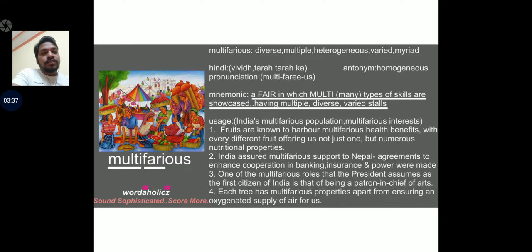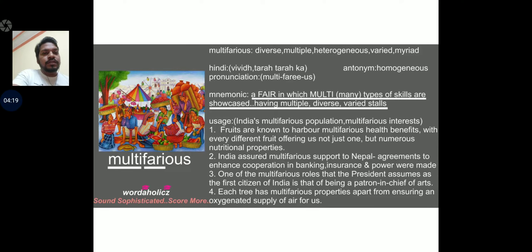We keep on providing you with sentences from the best resources — magazines, blogs, and internet resources. Usage examples: India's multifarious population, multifarious interests. Sentence 1: Fruits are known to harbour multifarious health benefits, with every different fruit offering not just one but numerous nutritional properties. Sentence 2: India assured multifarious support to Nepal; agreements to enhance cooperation in banking, insurance, and power were made. Sentence 3: One of the multifarious roles the president assumes as first citizen of India is being patron-in-chief of arts. Sentence 4: Each tree has multifarious properties apart from ensuring an oxygenated supply of air for us.